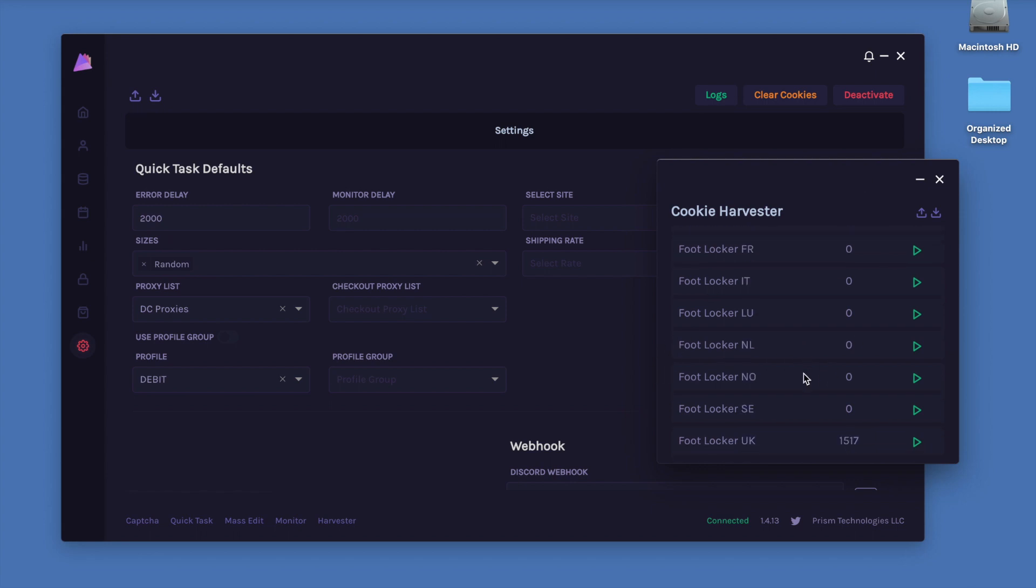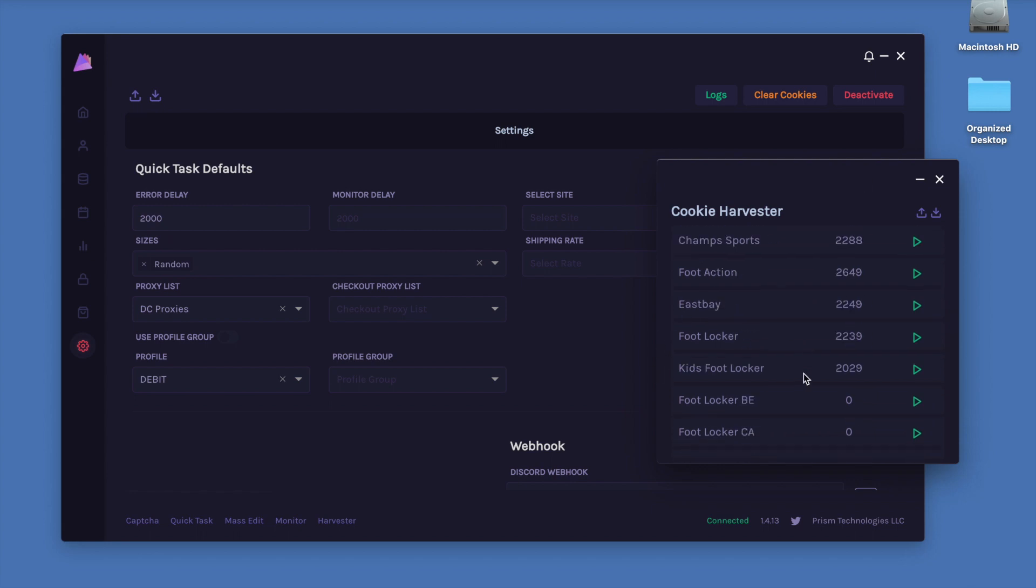Alright guys, so if you have any questions on the Cookie Harvester, just go ahead and open up a ticket in the Discord. Thanks for watching.